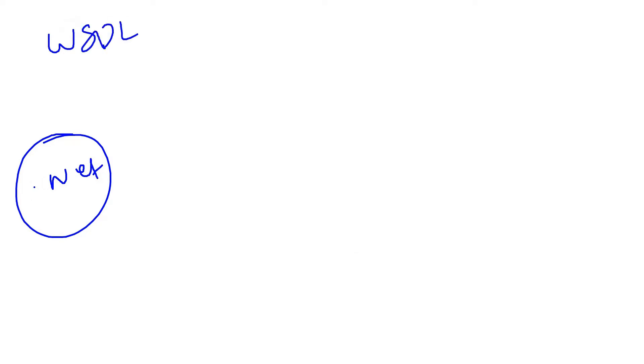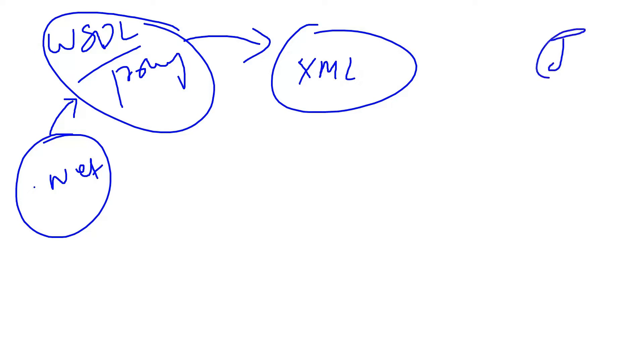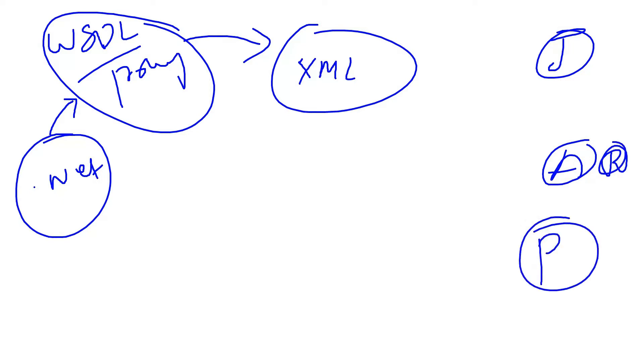Till now we have discussed SOAP applications. SOAP applications will have WSDL or proxy, meaning instructions. Using these instructions, we are going to serialize our .NET into XML. Then the other part is like Java application, or Angular, or React applications, or Python applications can use this using the same instructions.